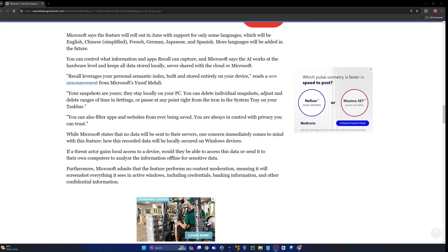Microsoft states that no data will be sent to their servers. One concern immediately comes to mind: how will this recorded data be locally secured on Windows devices? If a threat actor gains local access to a device, they would be able to access this data.